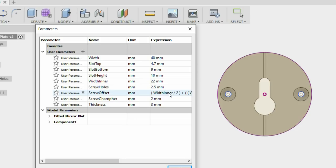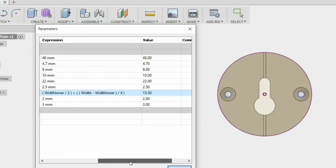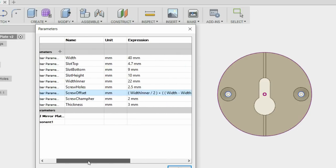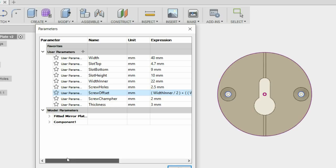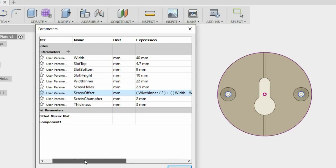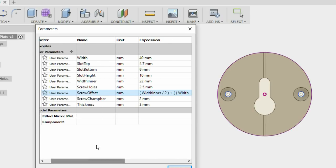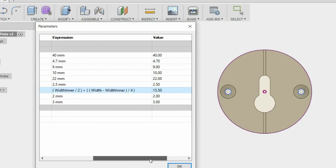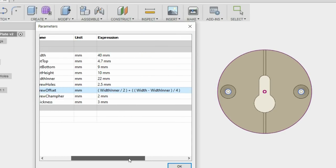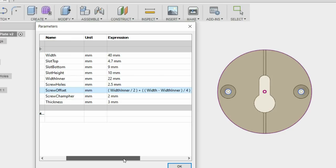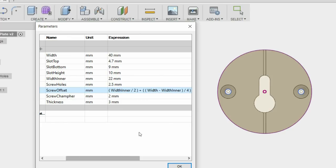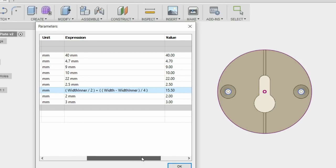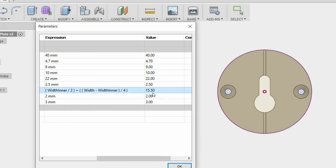What's interesting about parametrics is you can essentially write equations. So I've worked out the offset of the holes and the equation for that is the width inner divided by 2 plus the width minus the width inner divided by 4. And at the moment that's 15.5.